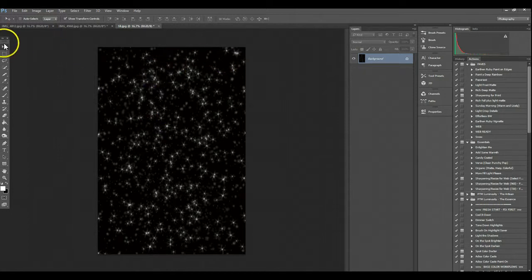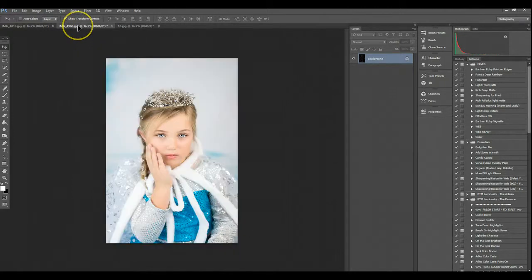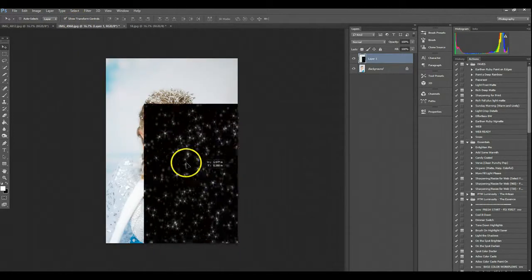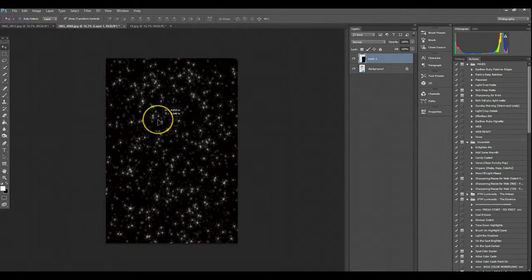So I'm going to make sure that my move tool over here is selected, and I'm going to drag this right on top of the image. Then I'm going to drag the overlay and make sure that the image is completely covered.